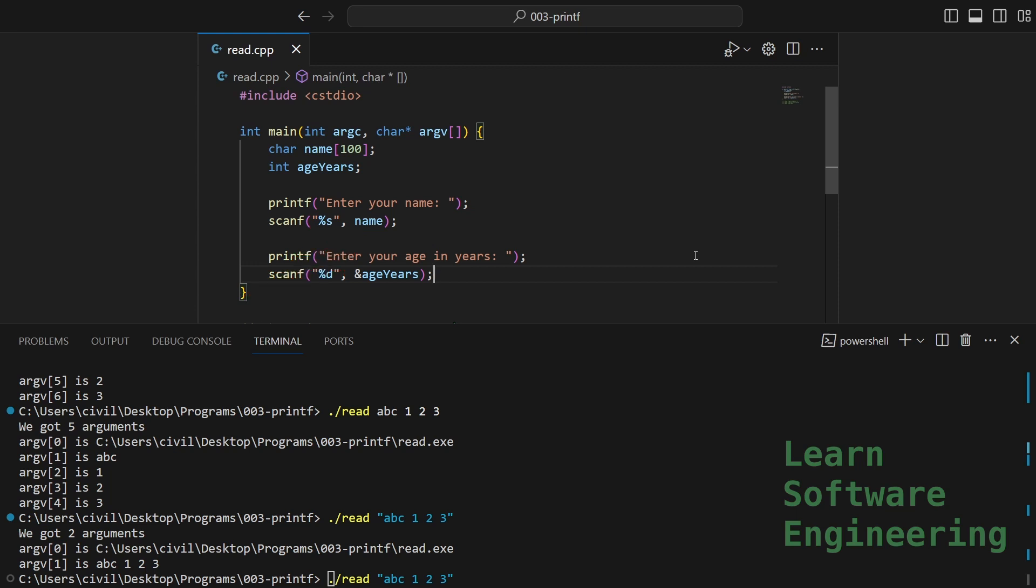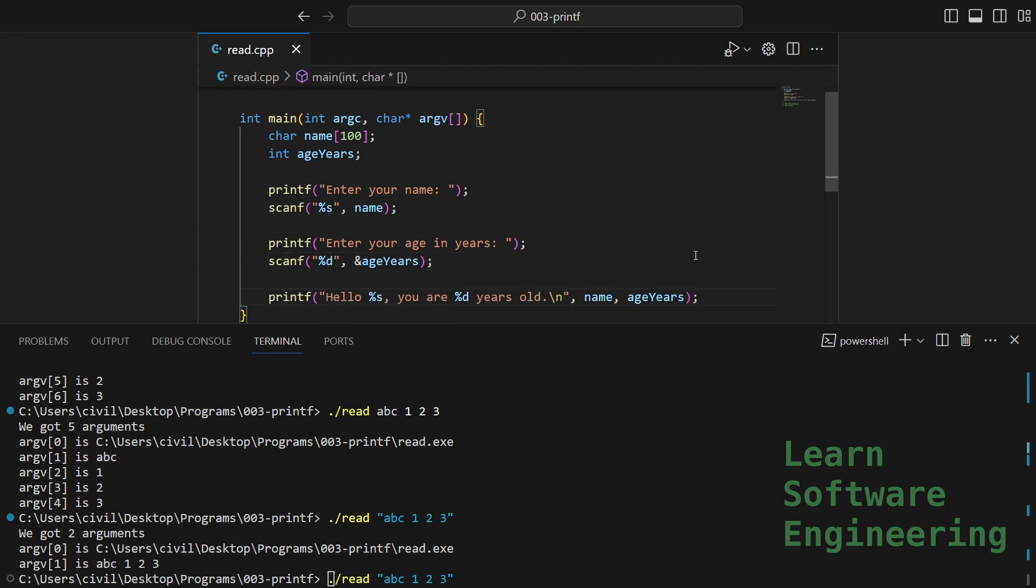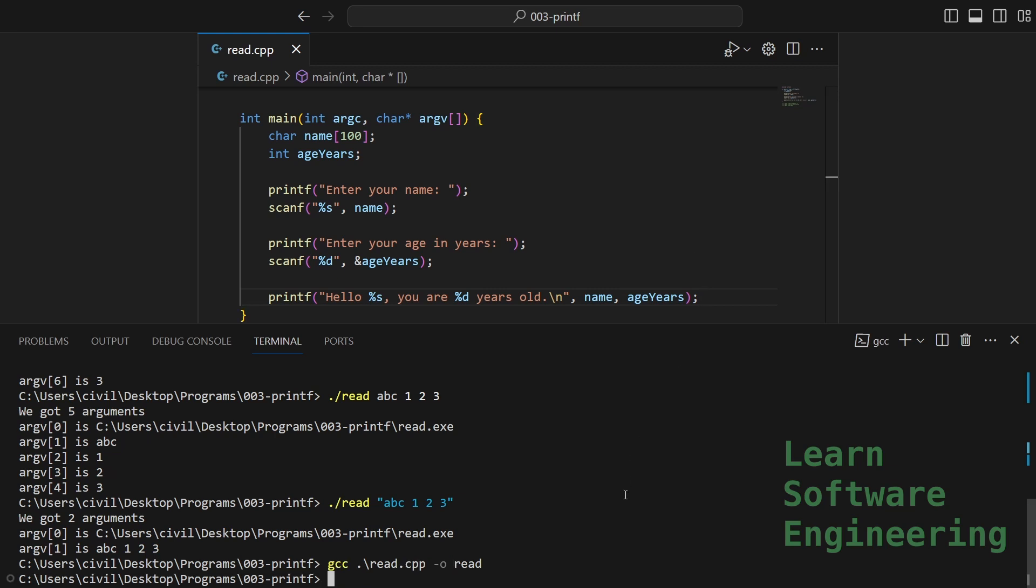And in the second case, we are asking for the age. We are reading in a number, so that's percent D. And we are passing in the pointer. Let's also print. So this will print the name and age. Let's try this out.